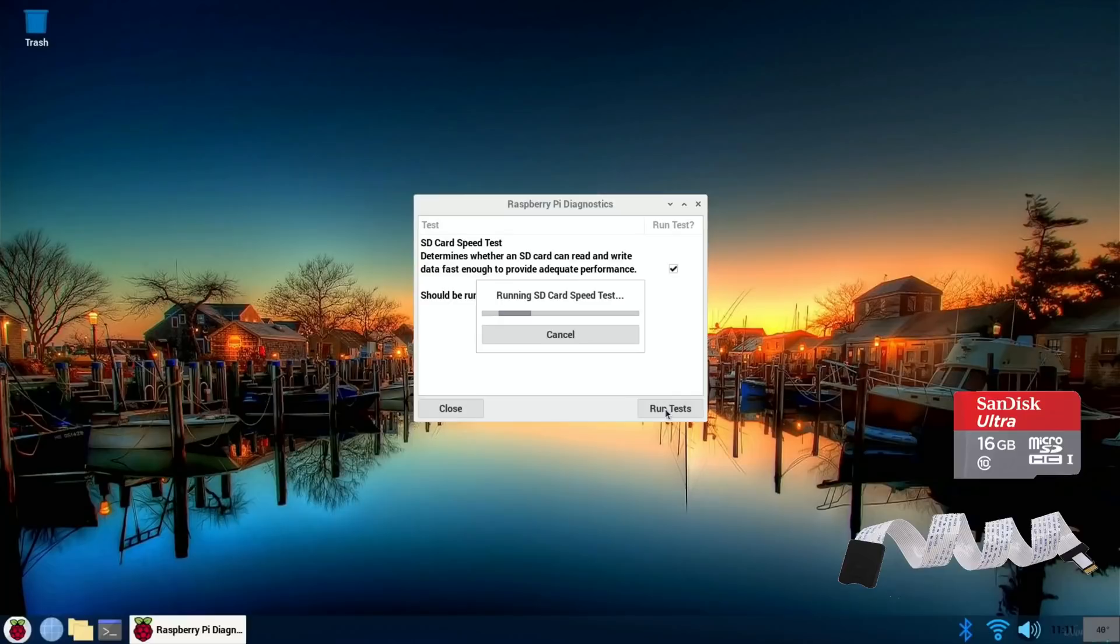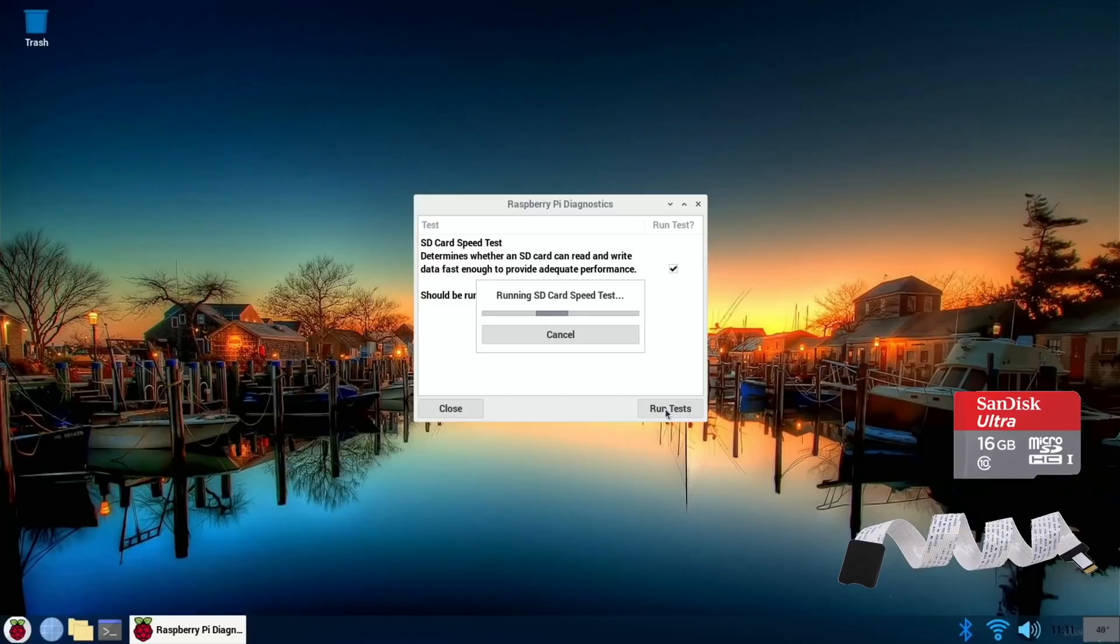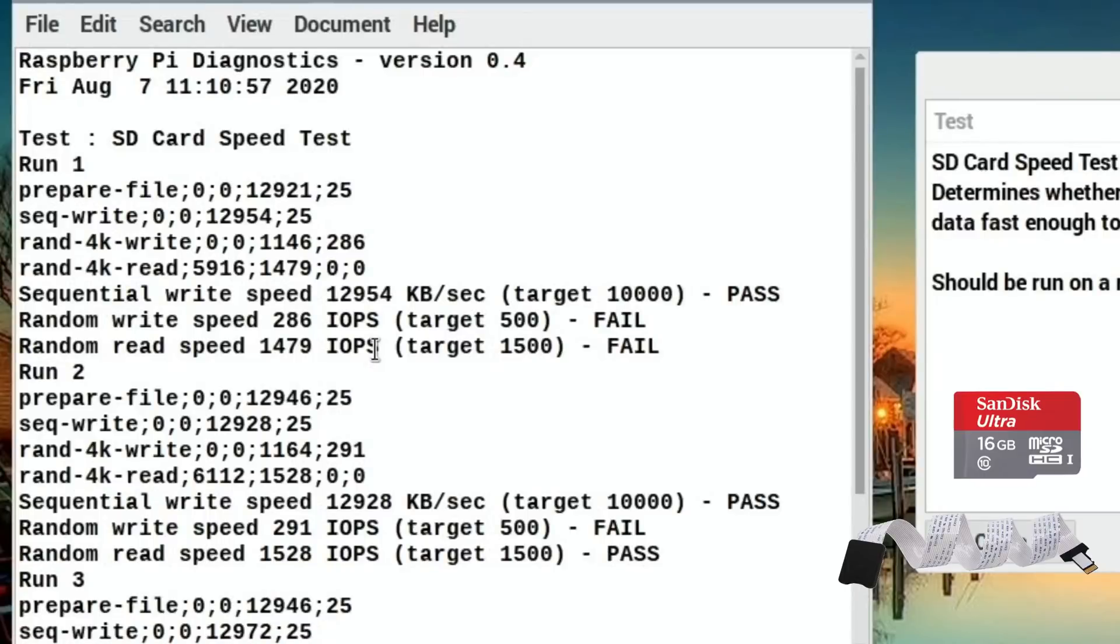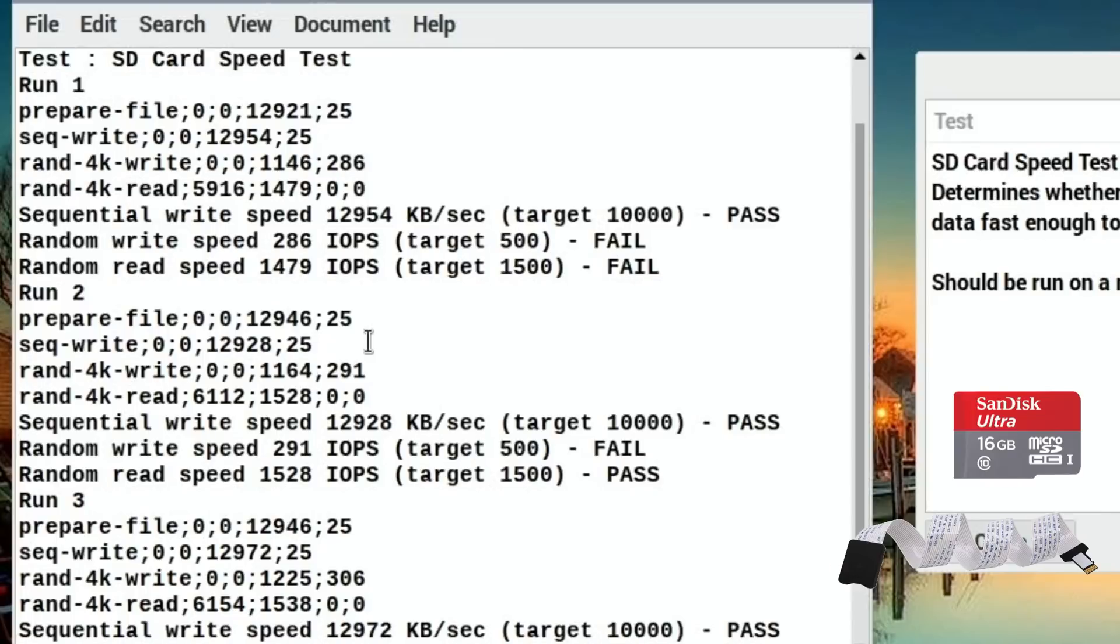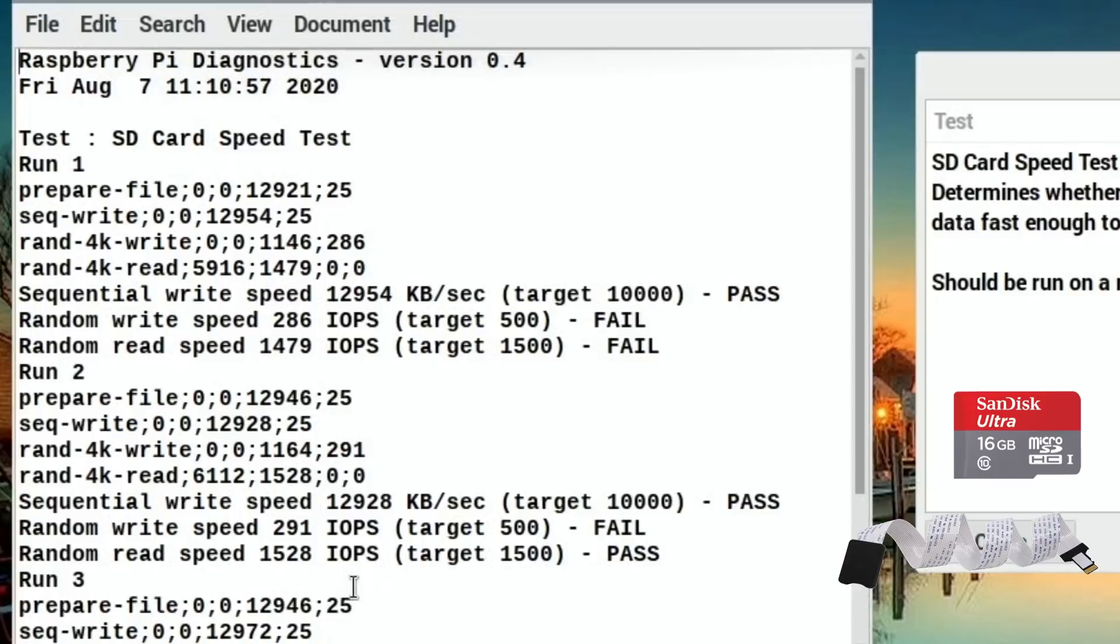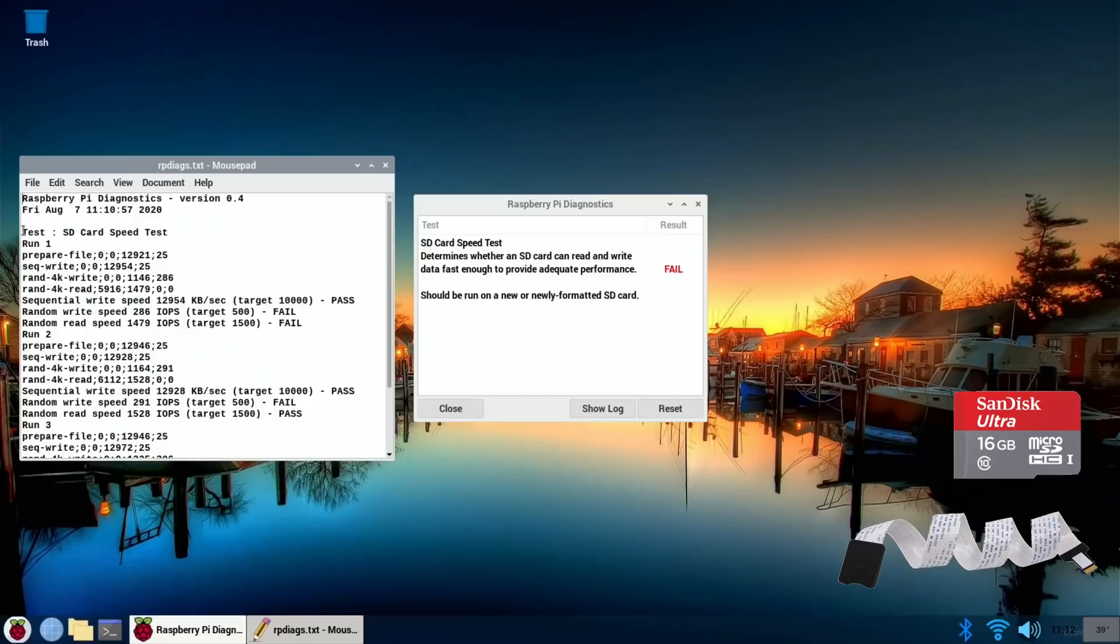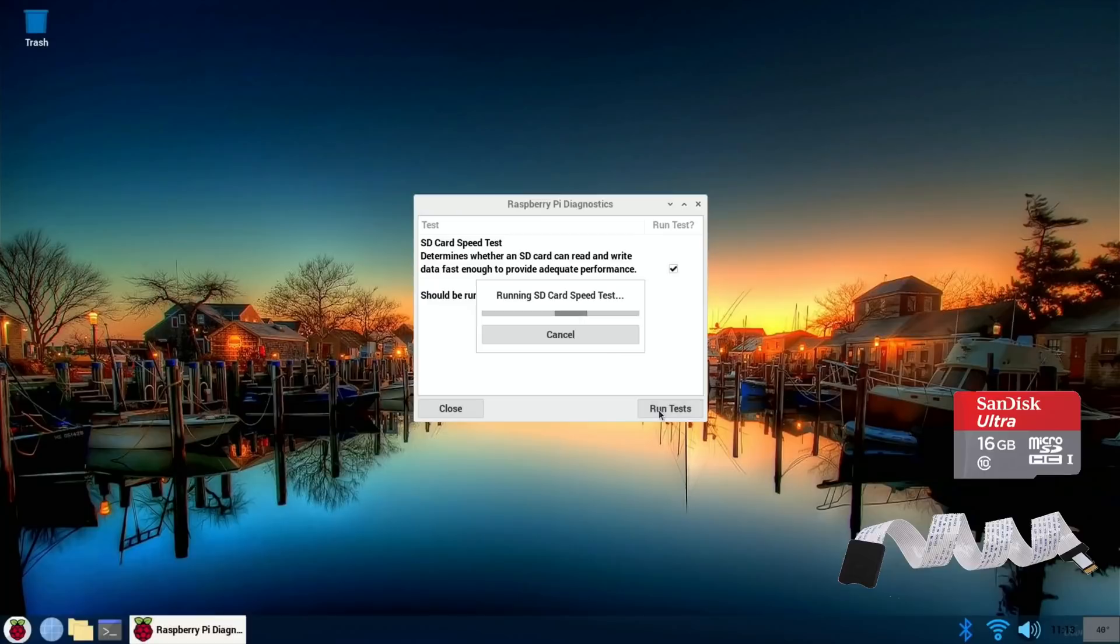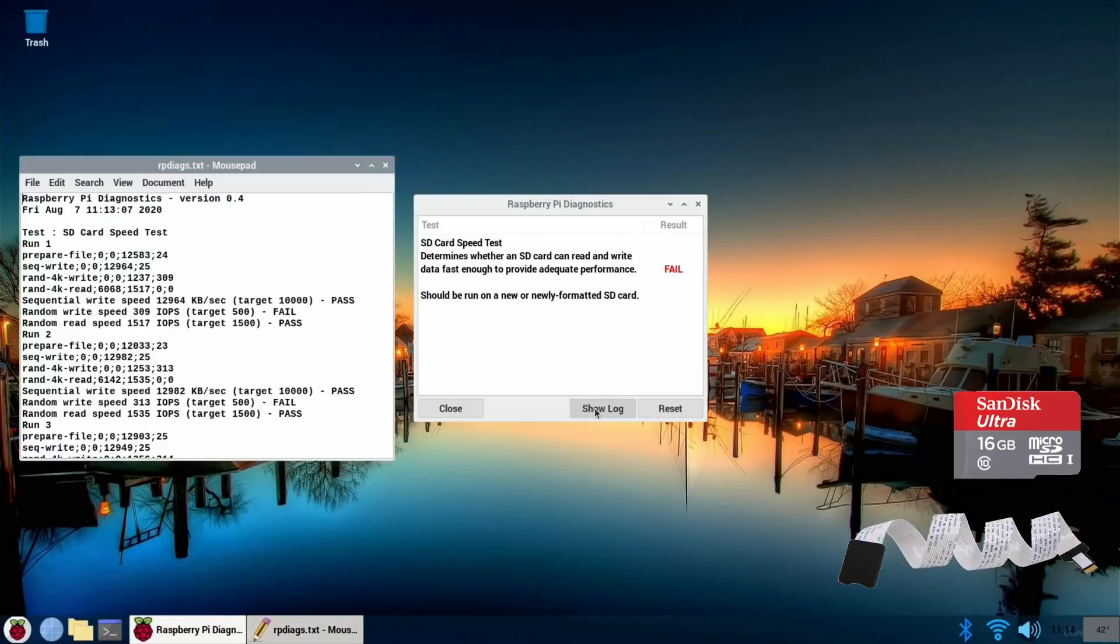But that might happen on this card anyway because this is just a standard, it's not an A1 card, so it's definitely going to fail. But the interesting bit will be what happens when I boot it from the ordinary SD card slot to see if that works. Okay, so fail. Let's see how much it failed by. So passed that, the random write speed is very low at 286, 291, and 306. So I think I'm going to do that test again.